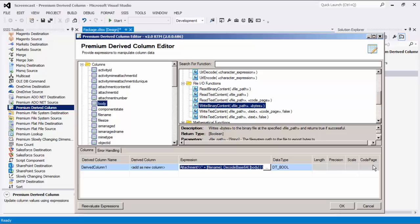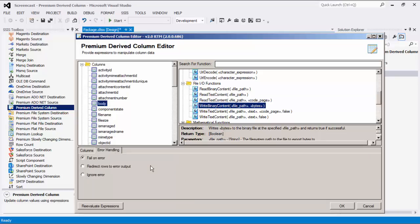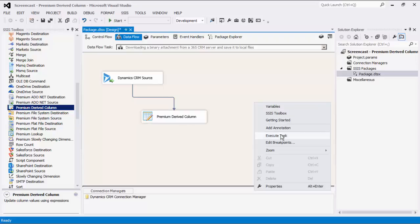These columns can be edited if needed, depending on the detected data type. Let's head to the error handling page where there are three error handling mechanisms to choose from. The default option is fail on error, where the entire data flow will fail as soon as an error occurs. There is also the redirect rows to error output, where the error output will contain the failed records with an extra column for error code, error column, and error message. There is also a third option, which is to ignore any errors that may have occurred. We can now execute the task successfully.